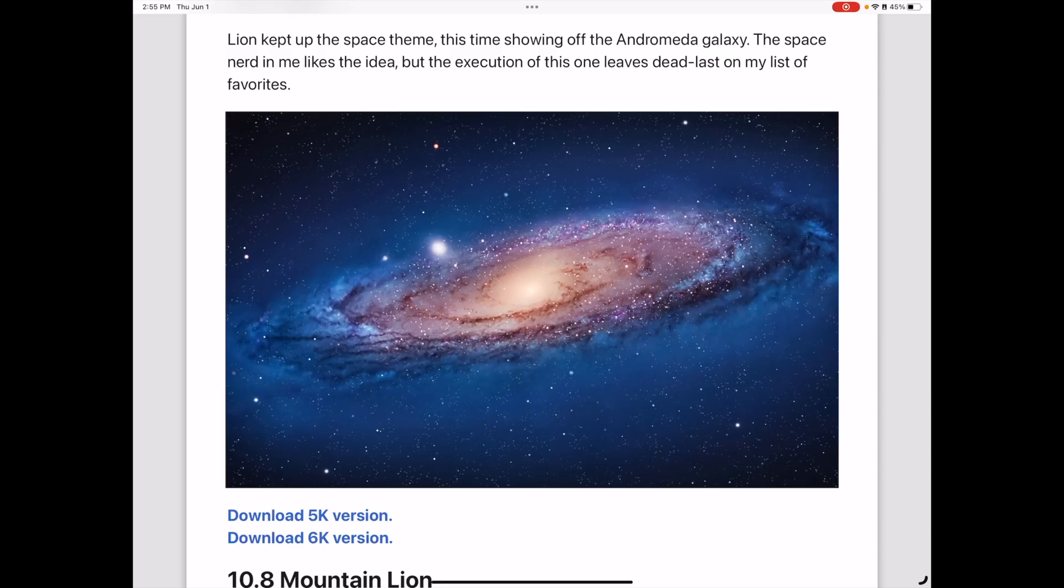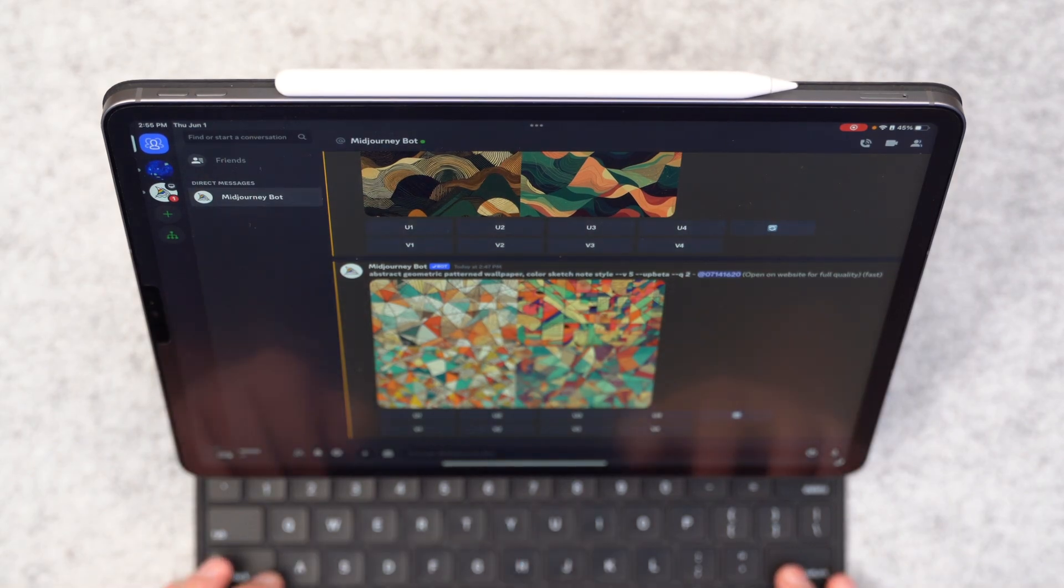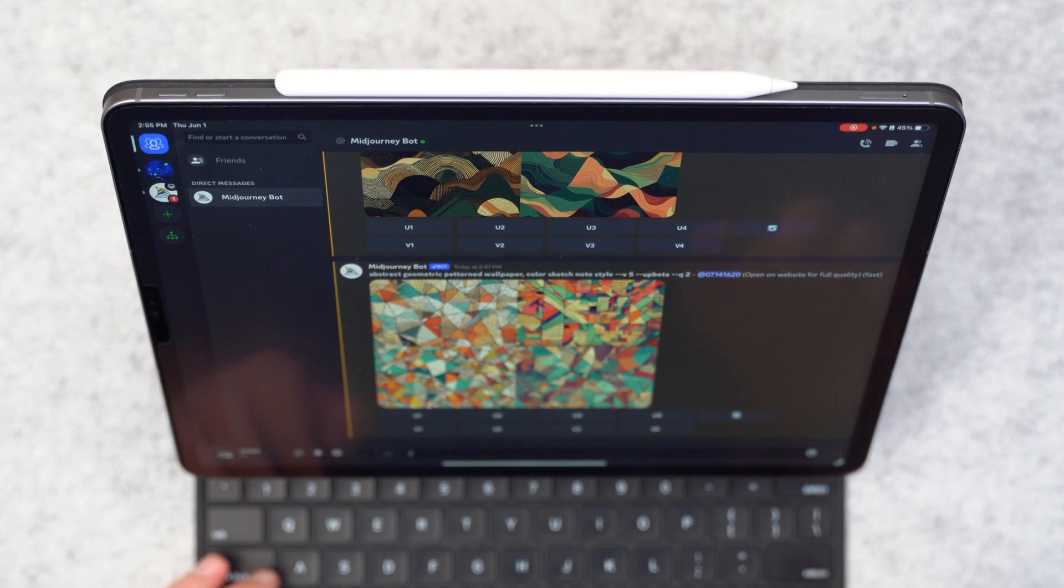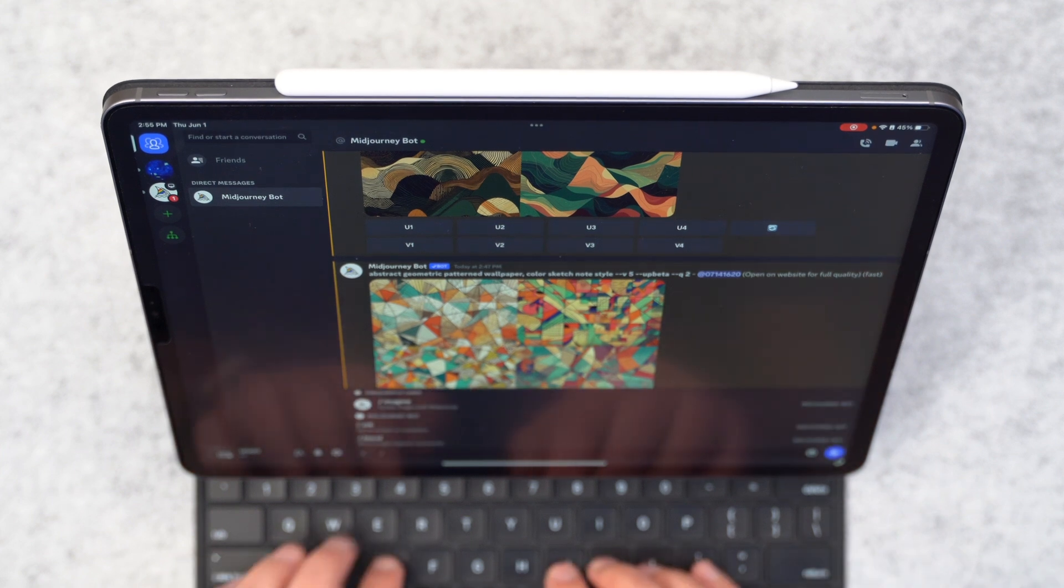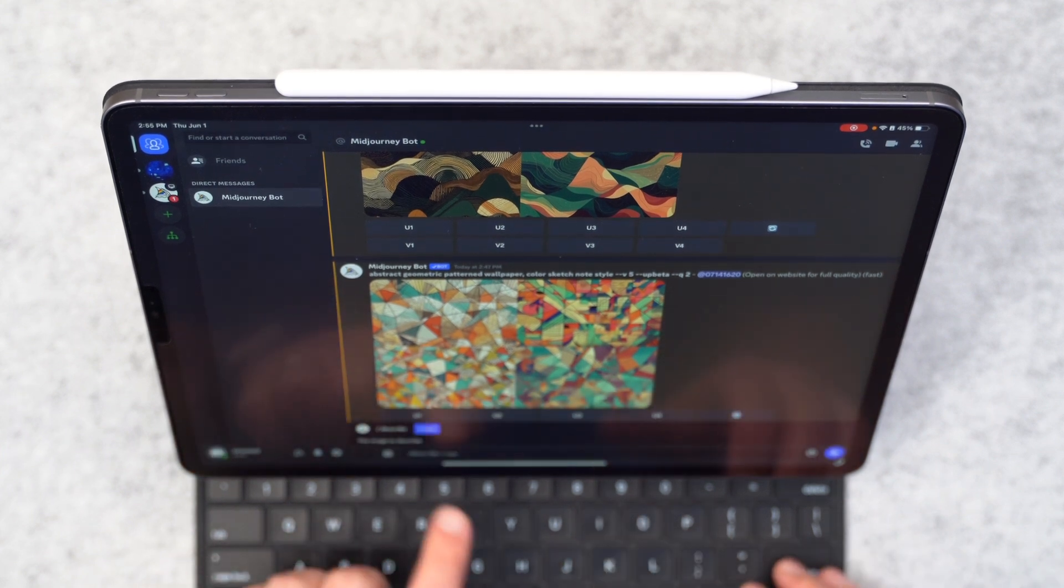So I'm going to download this old vintage Mac wallpaper here. And I'm going to go back into mid journey. And I'm going to say forward slash describe instead of imagine. And this is so cool. Look what happens when I hit enter.